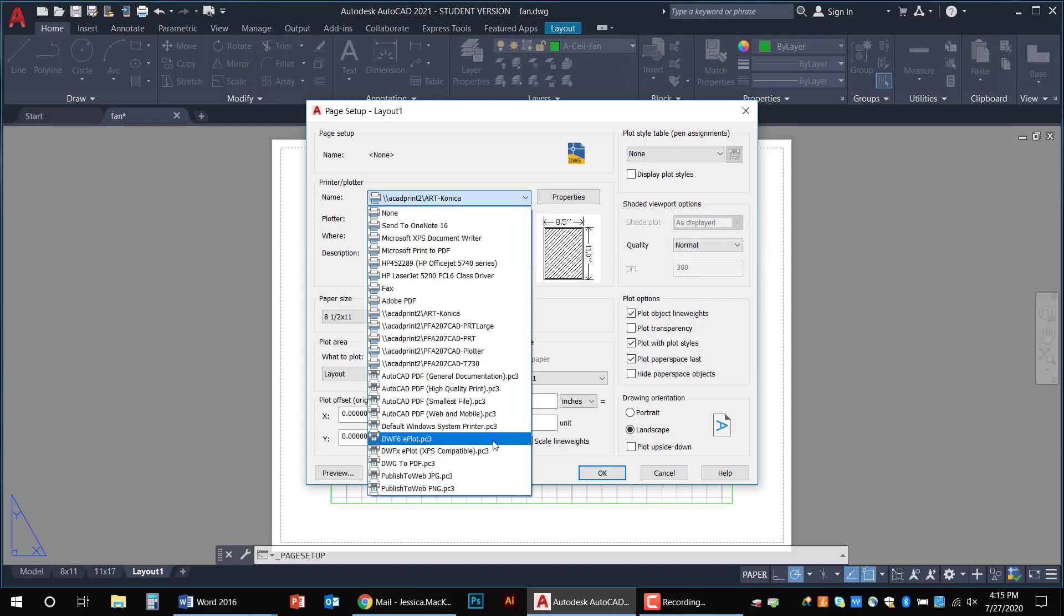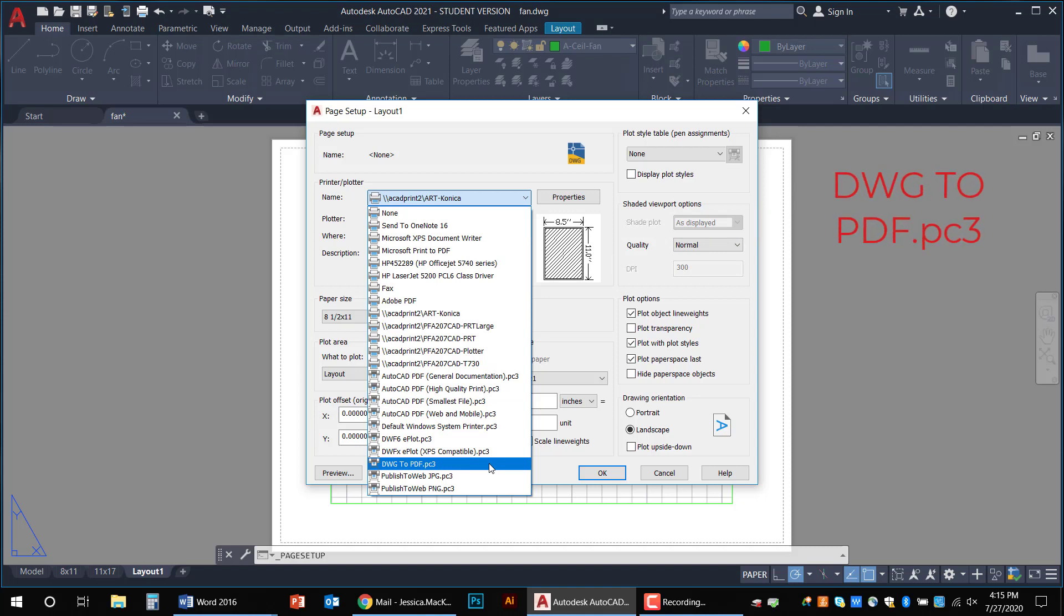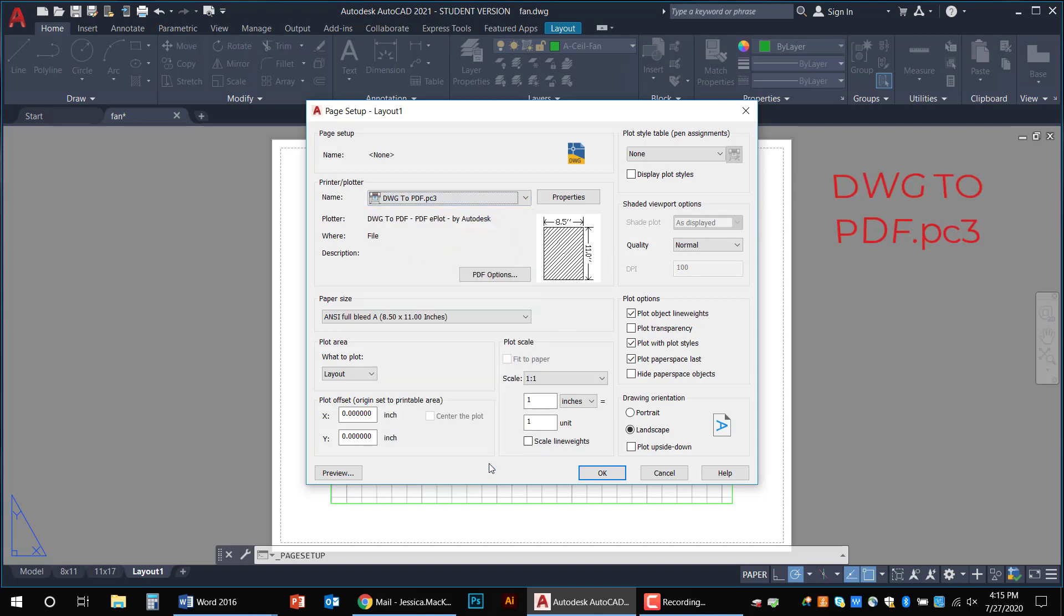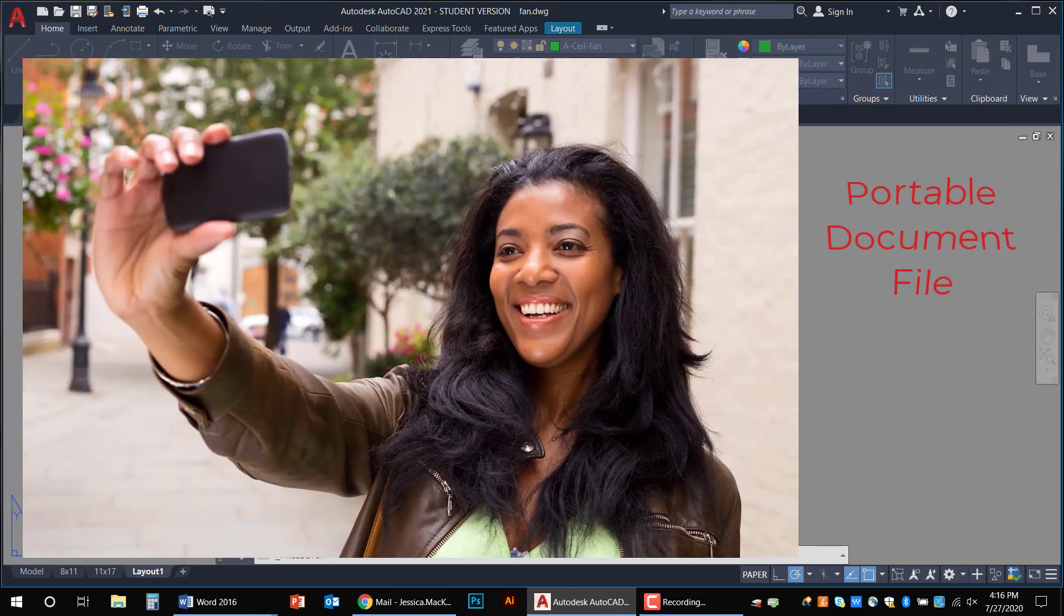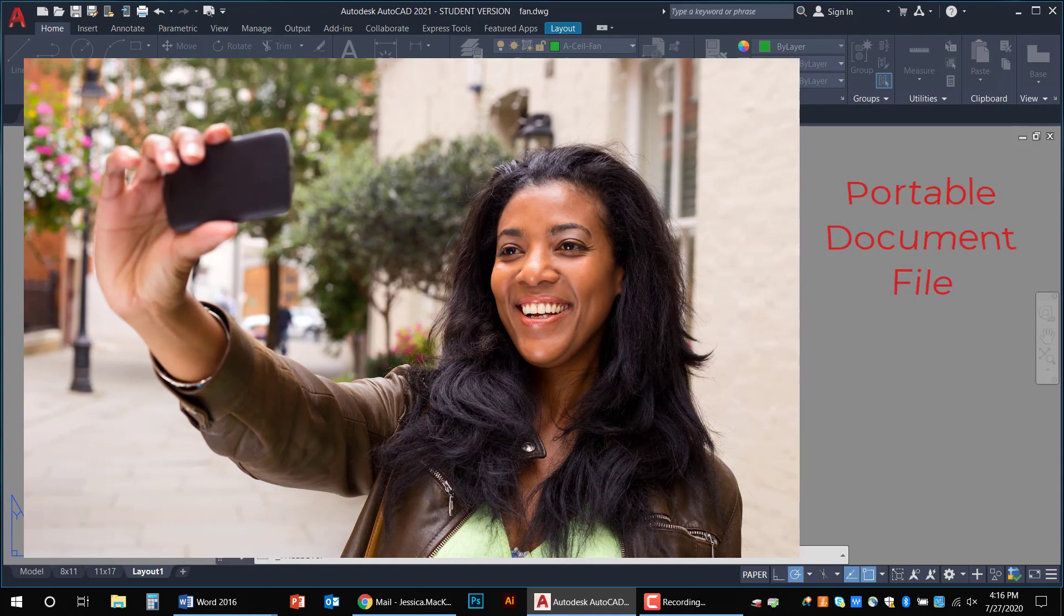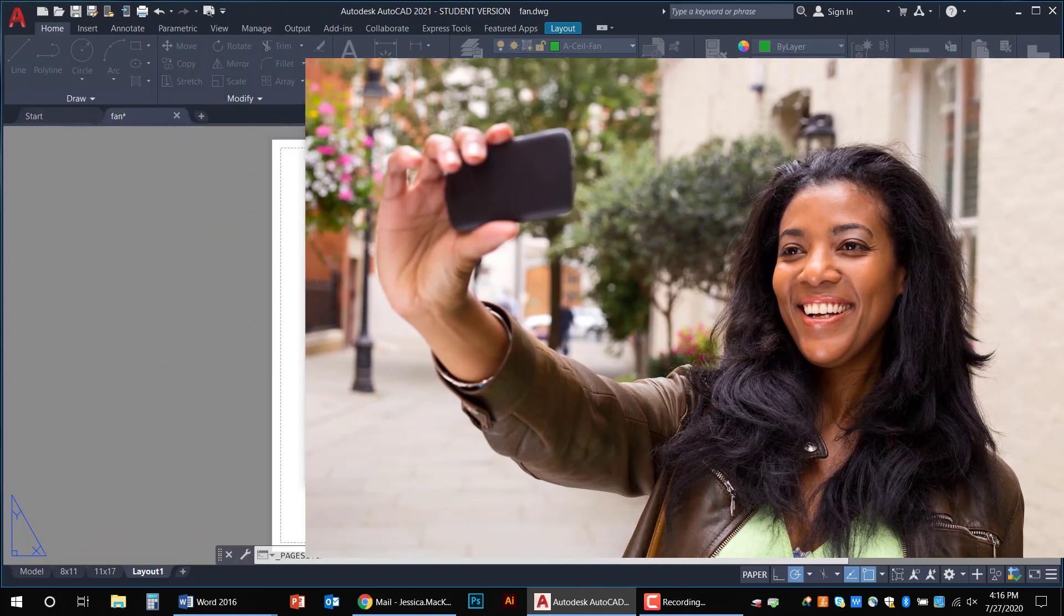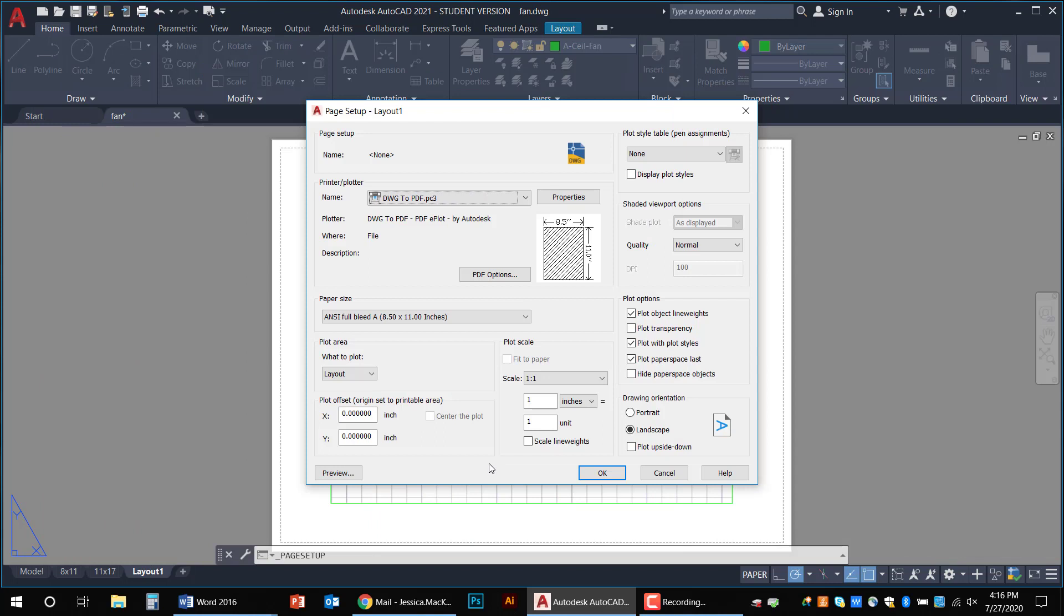Now in this class and for you guys at home, I really highly encourage you to always choose DWG to PDF. This is what is known as a digital printer and it prints PDF files. The drawing to PDF printer, that's what DWG stands for is drawing. The drawing to PDF printer is exclusive to AutoCAD. So what is a PDF file exactly? Well it stands for portable document file. So it's a very common file type and what it does is it preserves the layout, the formatting, the fonts and images of any software document.